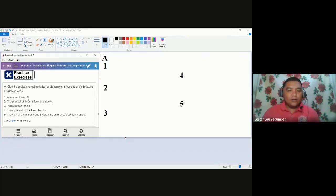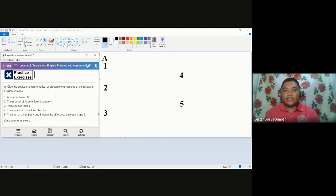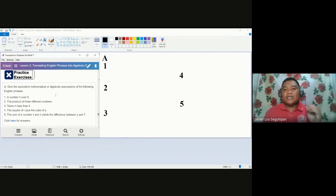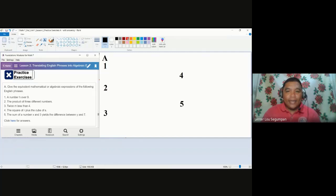In number one, we are told a number H over nine. In translations, we need to determine first if there are some variables that need to be represented. If in the given problem we are already given the variable we need to use, then we are going to use it. If there is no specific variable, it's up to you to decide. We also need to know what operation is being described. So we look at the important keywords. In number one, we have a number H, so we are assured we are going to use the variable H.